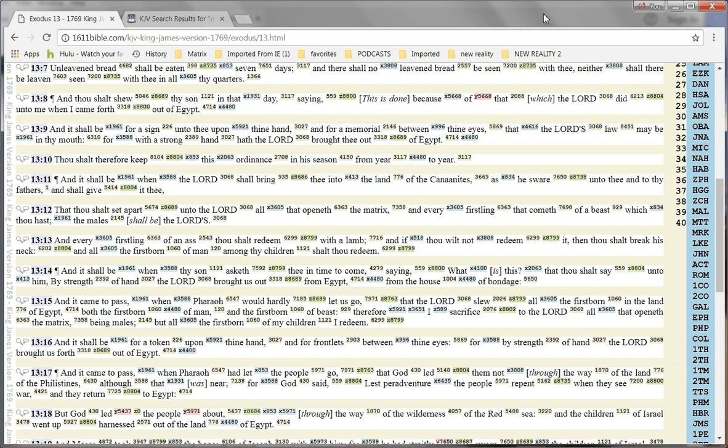Okay, verse 12. Thou shalt set apart unto the Lord all that openeth the matrix, and every firstling that cometh of a beast, which thou hast, the males shall be the Lord's.